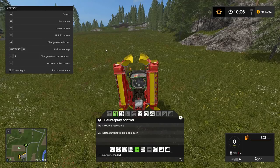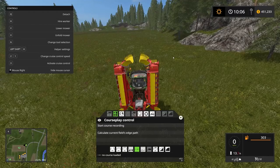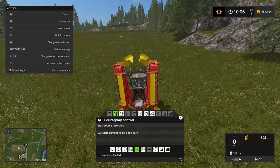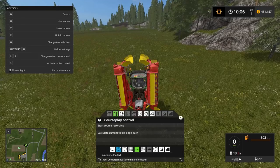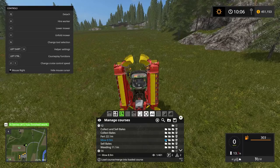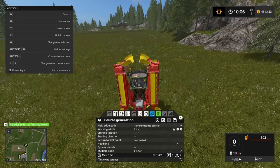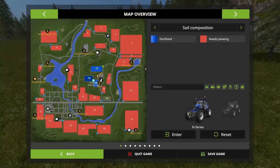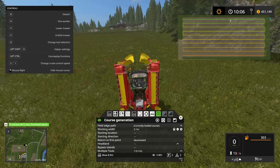Welcome back to Farming Simulator 2017. From last episode, if you remember, I had a couple of questions and got some answers about why I couldn't go between fields. Let me just load one of these things — let's grab field 12. So you'll see field edge path is the currently loaded course.